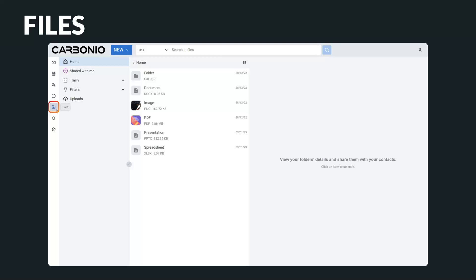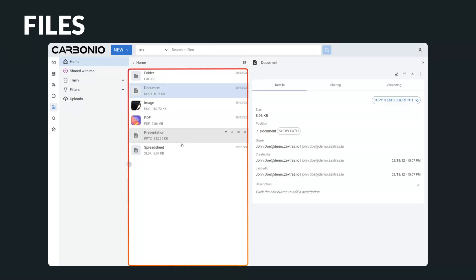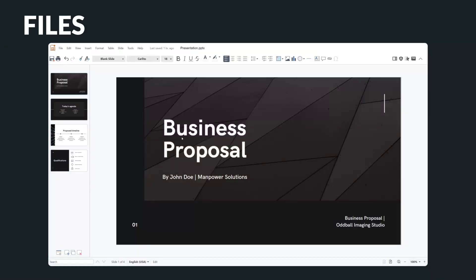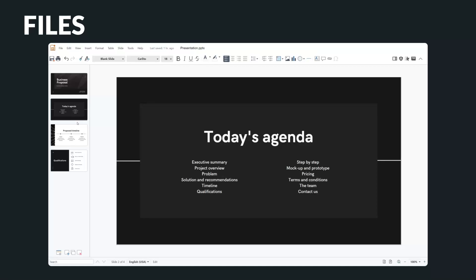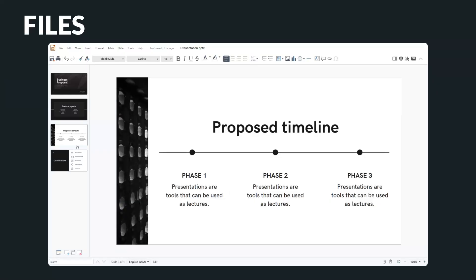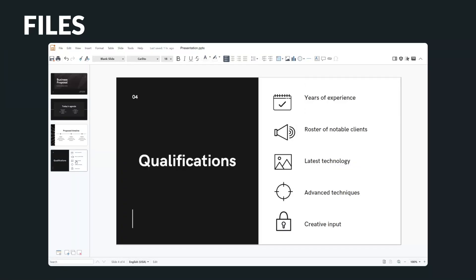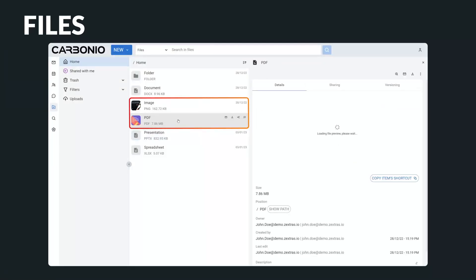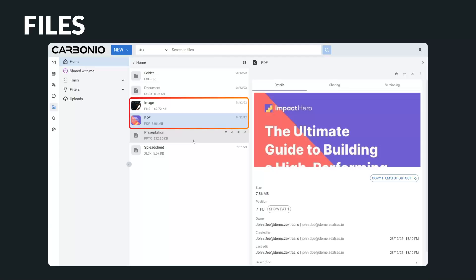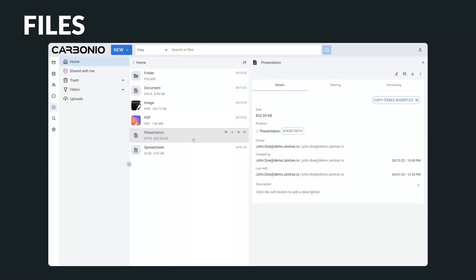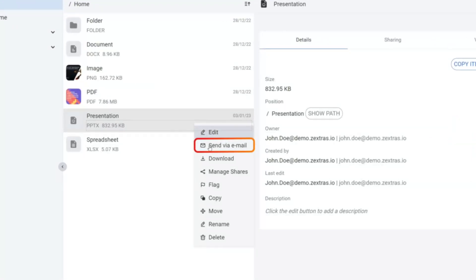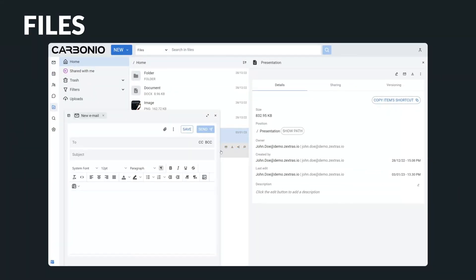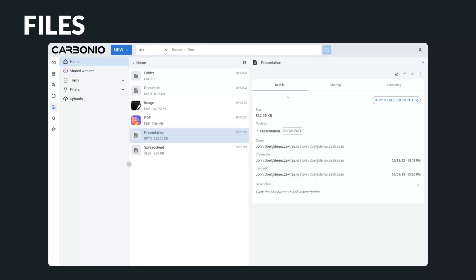File management and collaborative editing are other important components of the Carbonio platform. You can find all your documents, spreadsheets, and presentation files you're working on across integrated apps, bringing everything together in a single experience, and that includes third-party content as well. It integrates with email, making it convenient to attach documents while drafting emails.